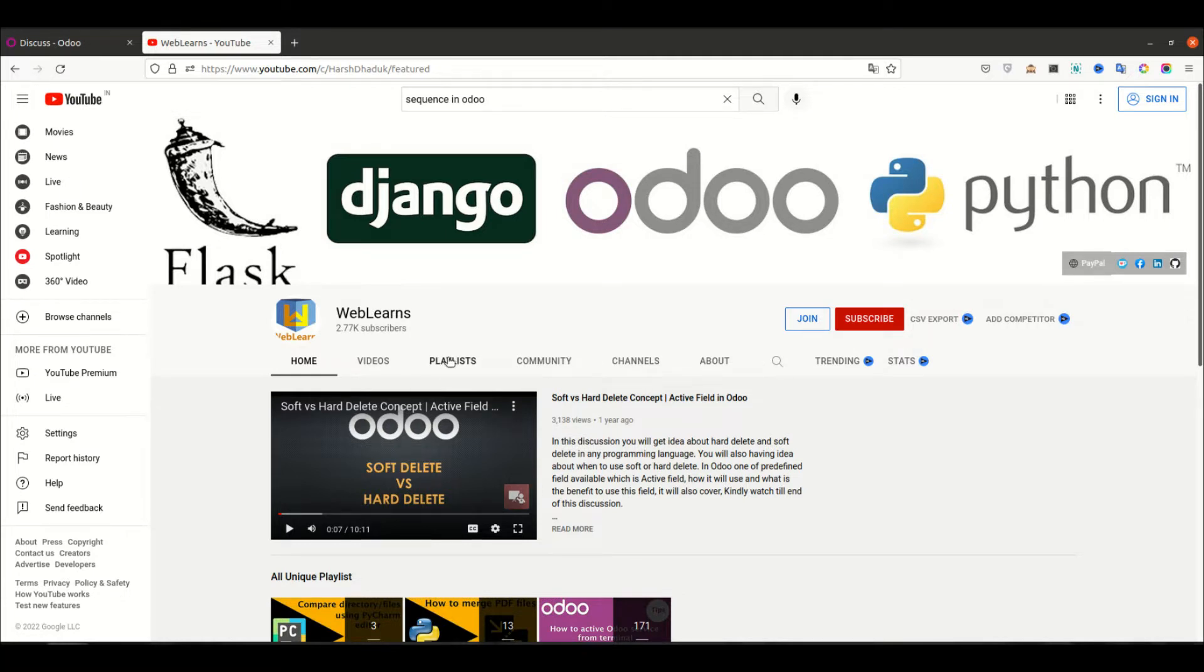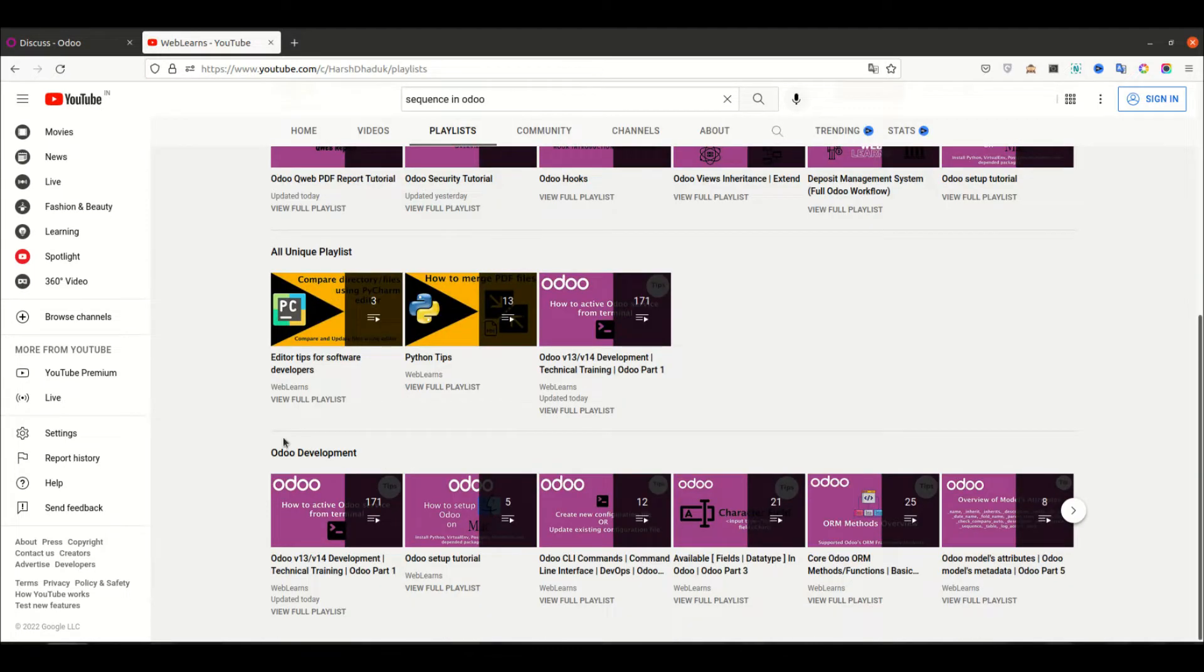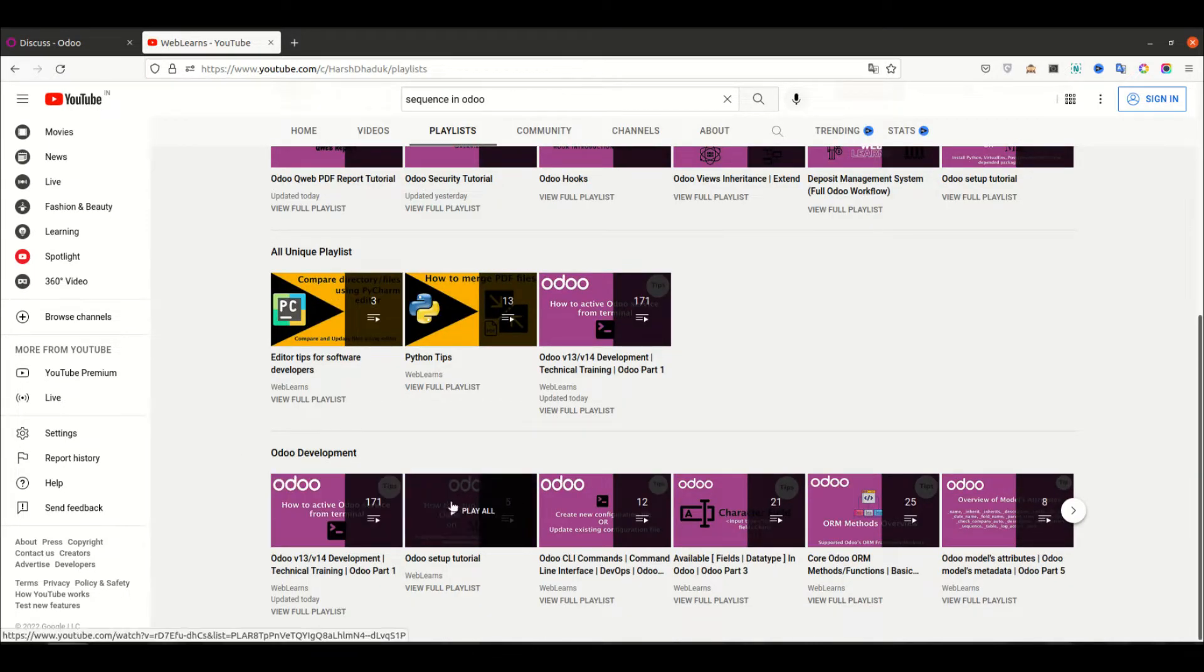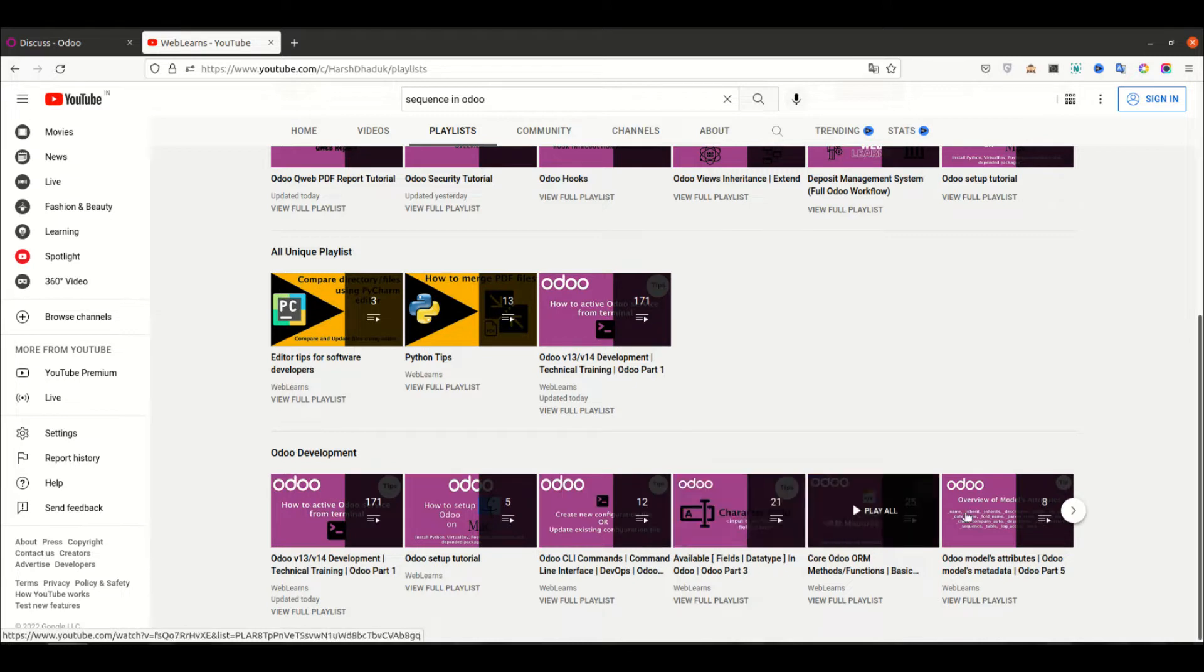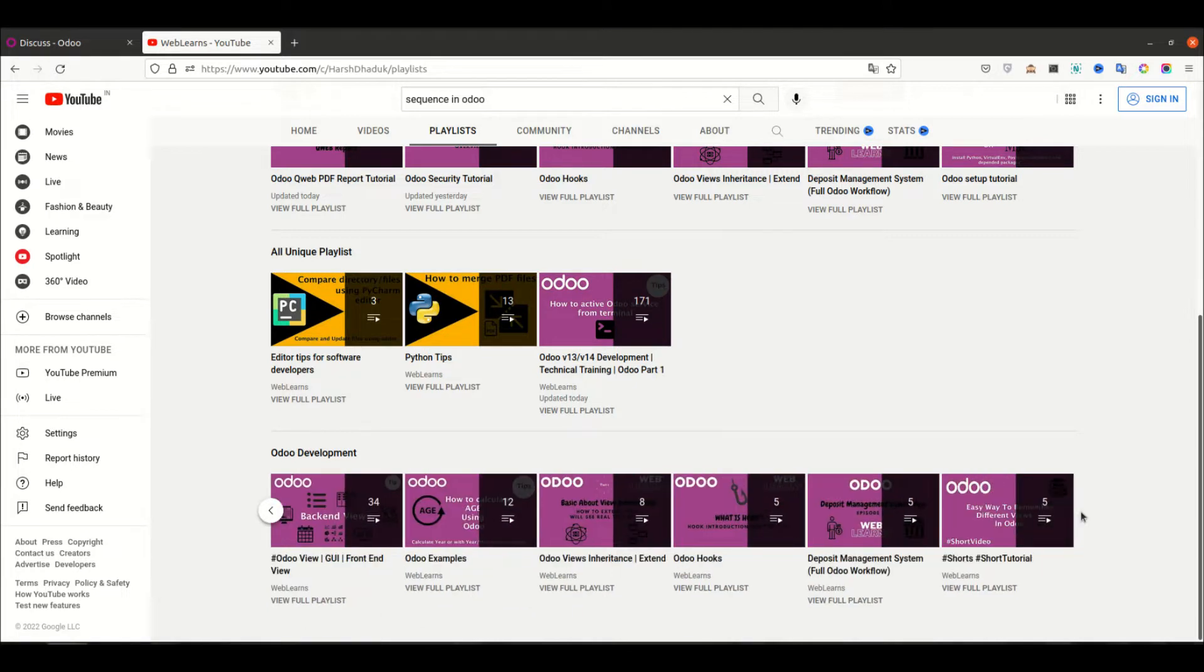you can visit the playlist. Under the playlist, you can see here Odoo development playlist available with different topic-wise with real tasks.